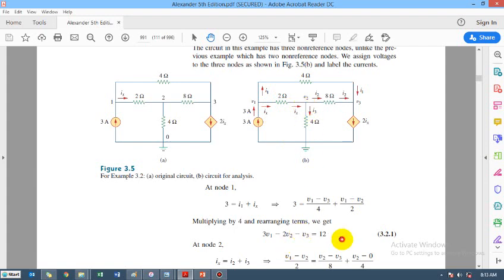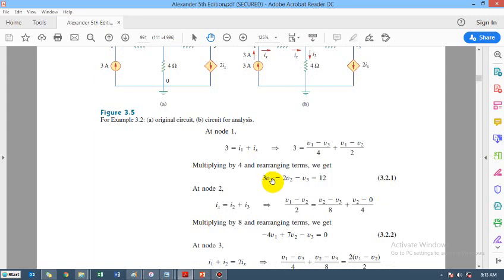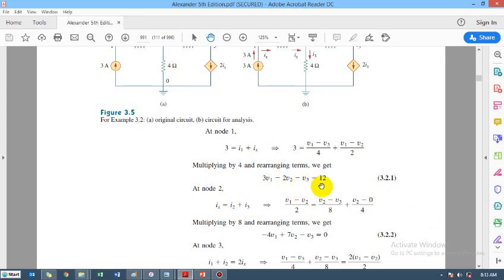We then simplify this equation. The simplified result is in standard form, with all variables on the left side with their coefficients and the constant value on the right side. We use a calculator to solve the simultaneous equations and find the values of V1, V2, and V3.